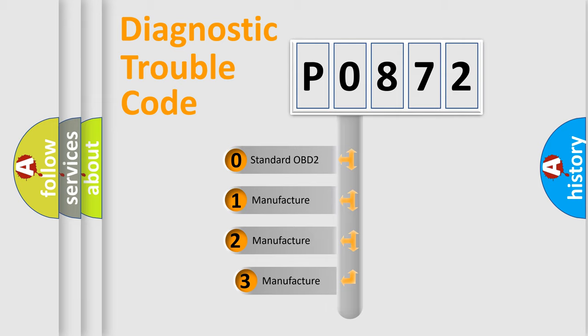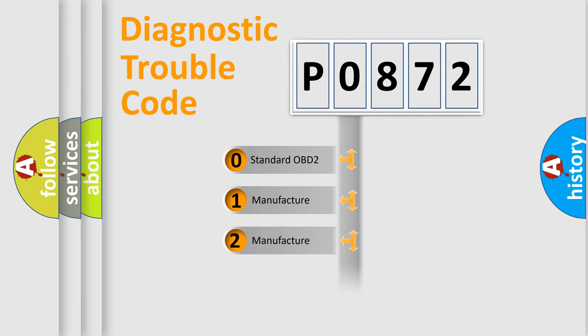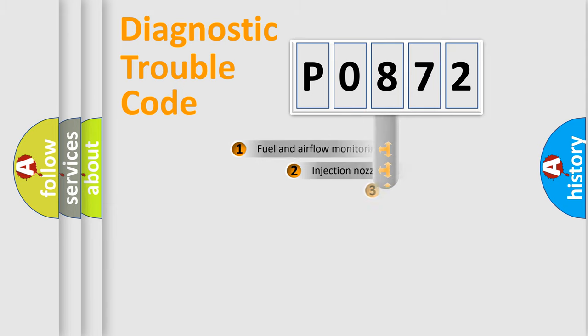If the second character is expressed as zero, it is a standardized error. In the case of numbers 1, 2, 3, it is a more precise expression of the car-specific error.